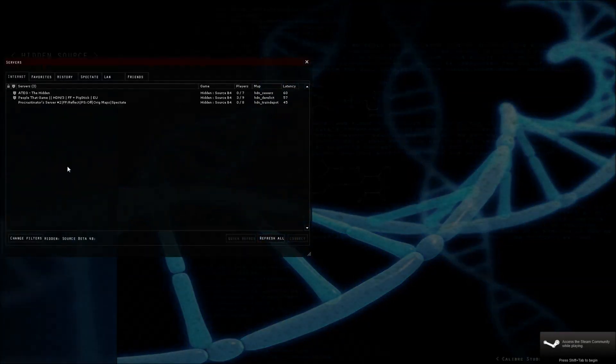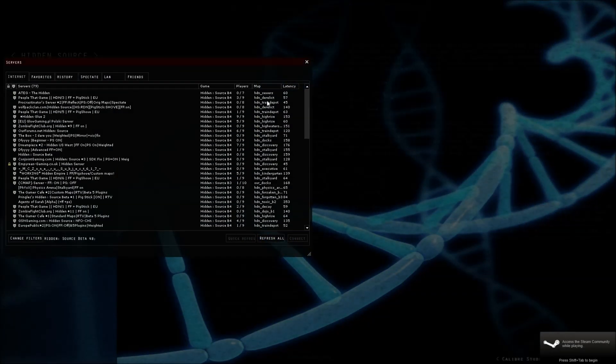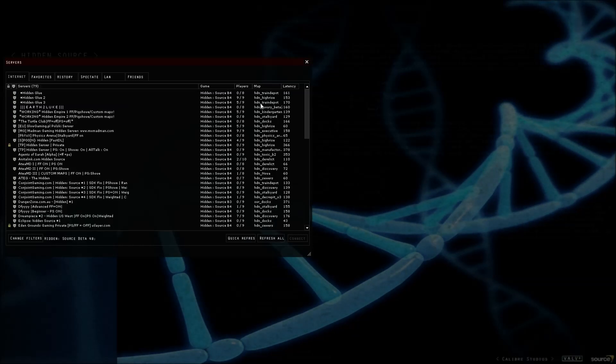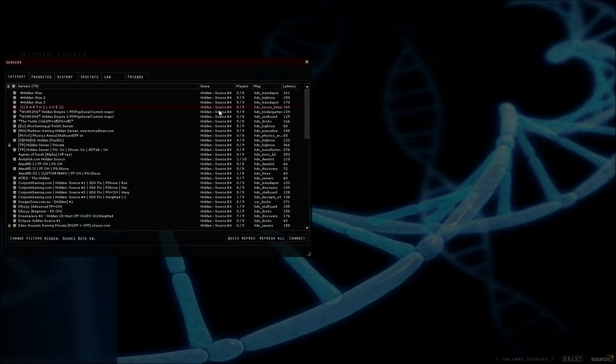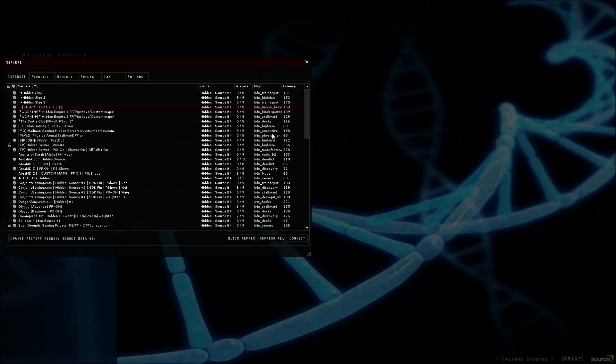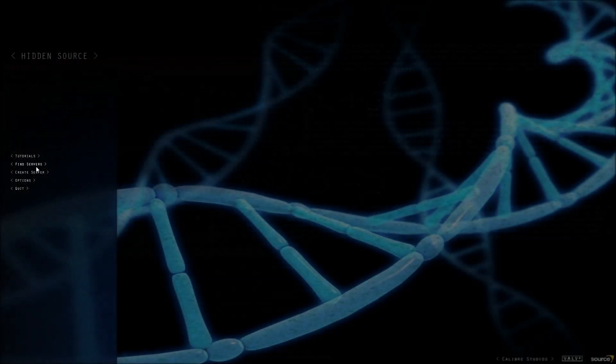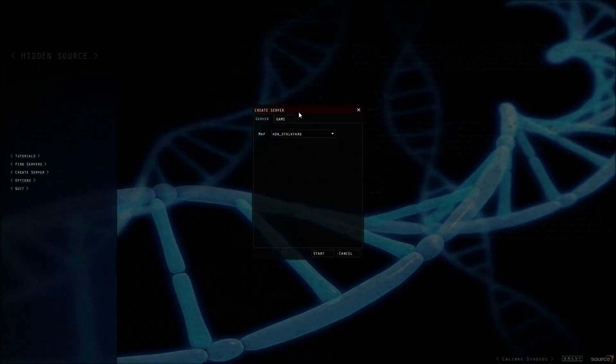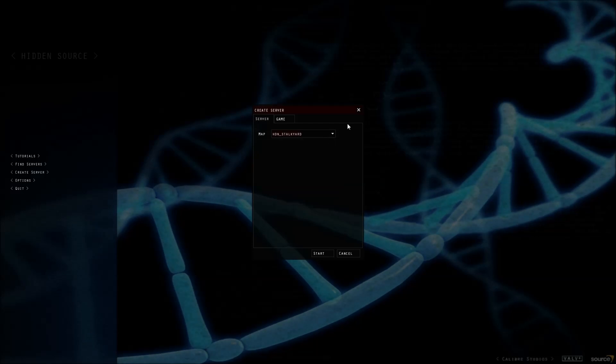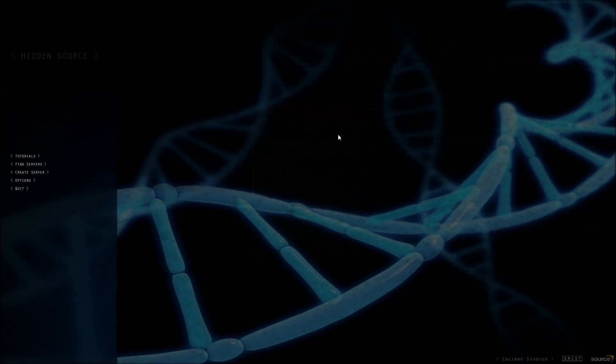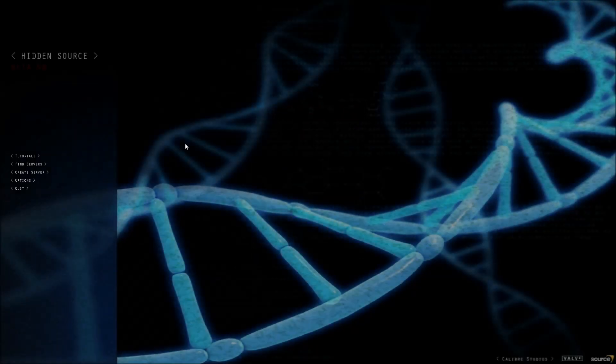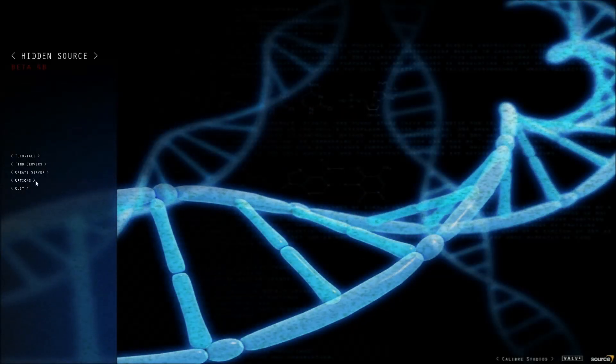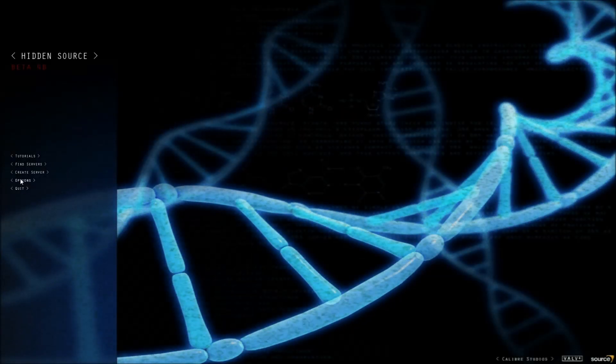You may have this problem in The Hidden. If you try to connect to a server that uses custom maps, for example like Luxury Beta, Physics, or Manufacturer - any map that isn't standard - it comes up as missing map. But all your friends seem to download it and you don't know what's wrong.